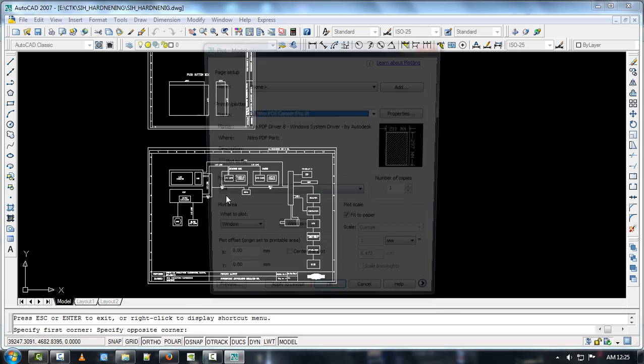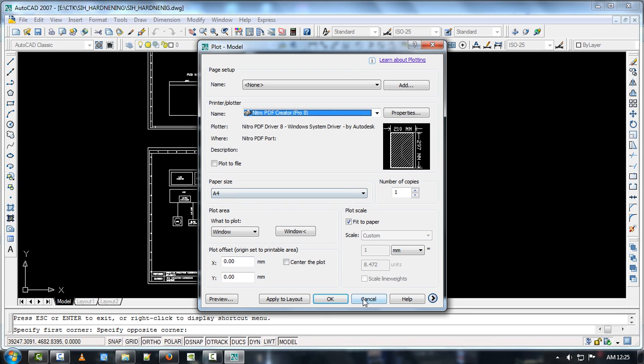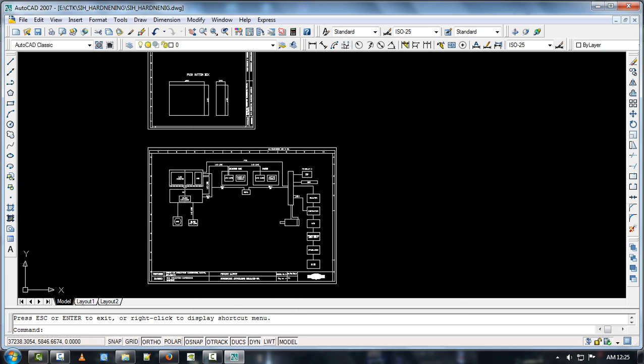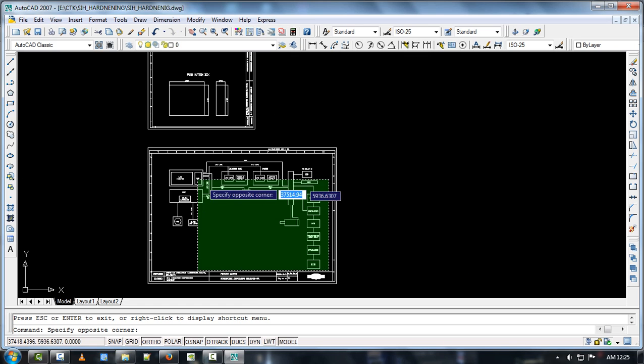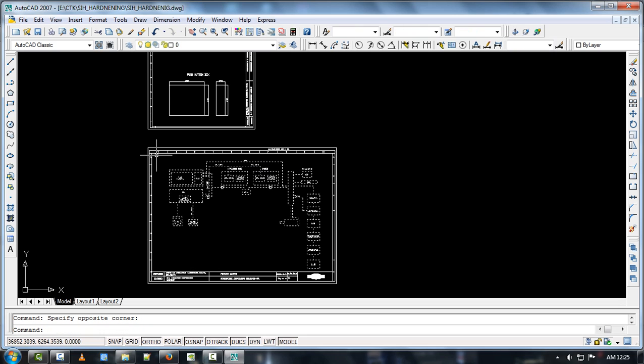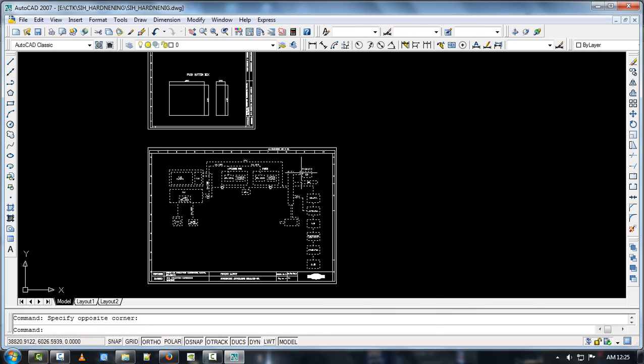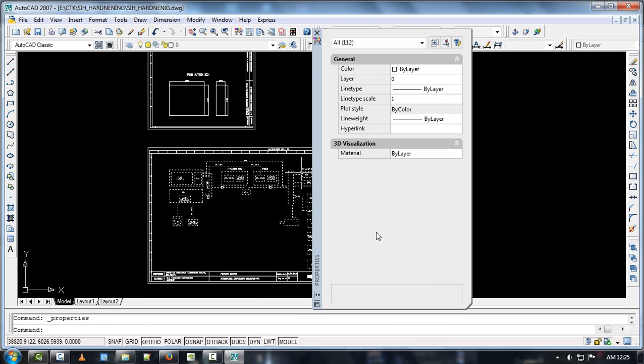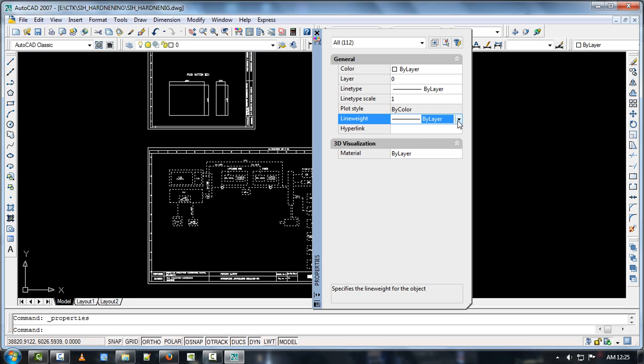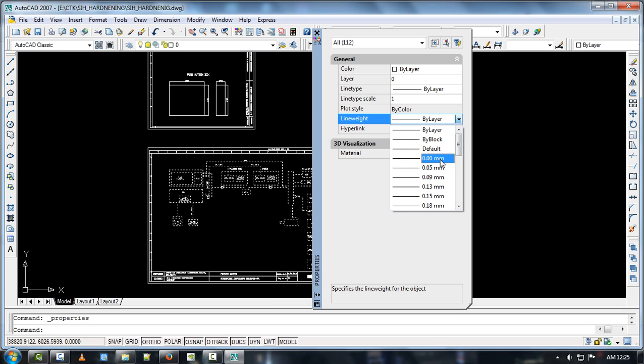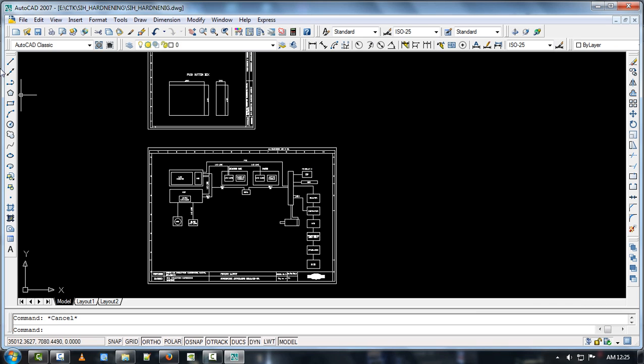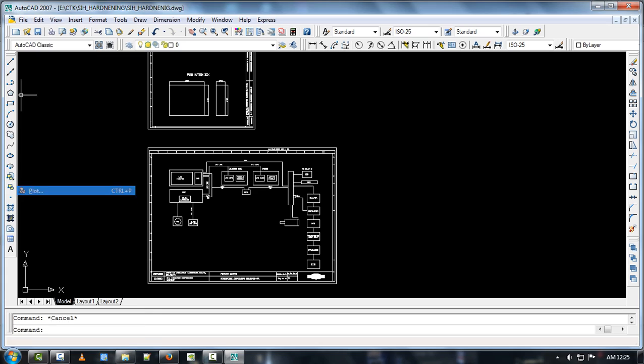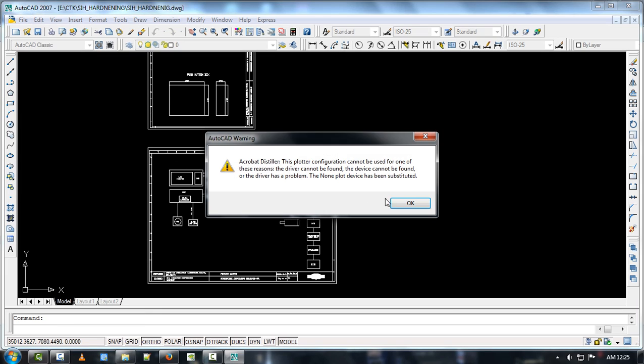Now we will try to make it unbold with the same solution here. Just select all the things. Right click, go to properties, and select layer and select zero zero layer. Now we will check it once again.